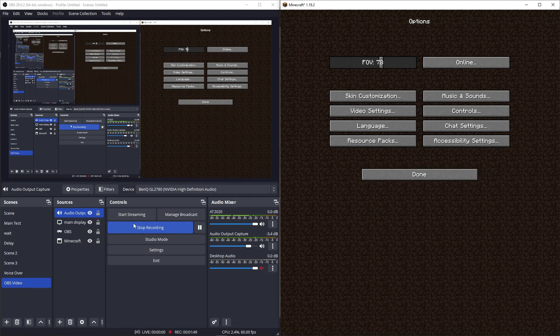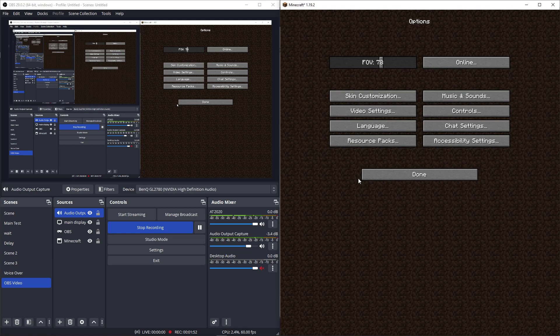But yeah, so you do that, and then you go into your Minecraft settings, or I guess your game settings. This might be exclusive to some games, I'm not sure.